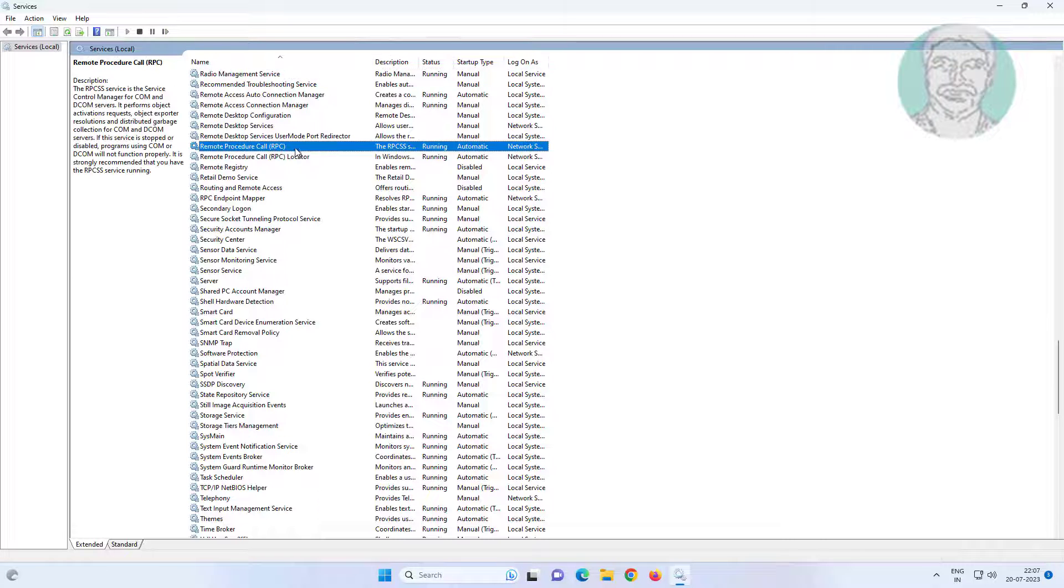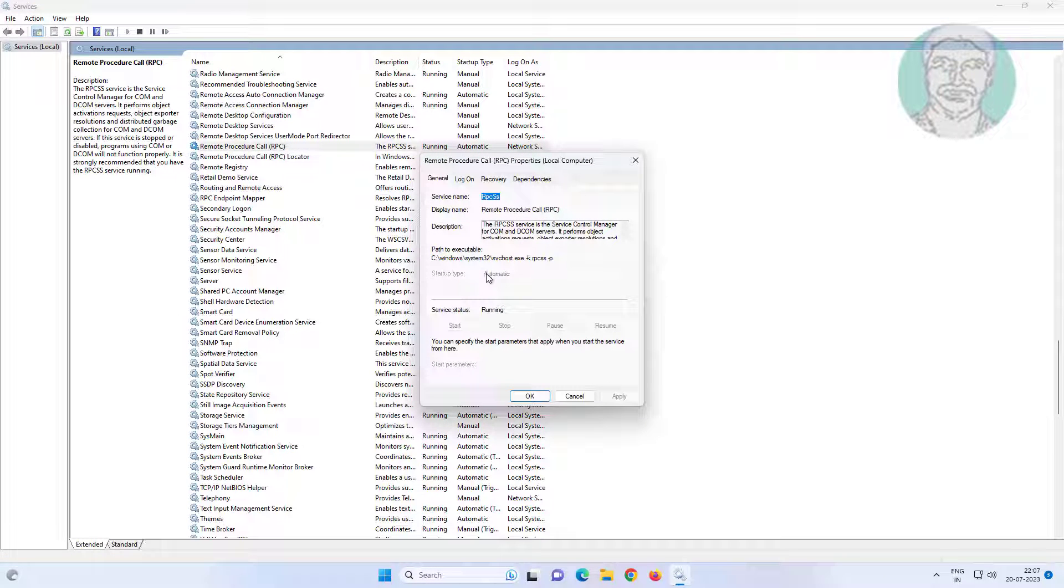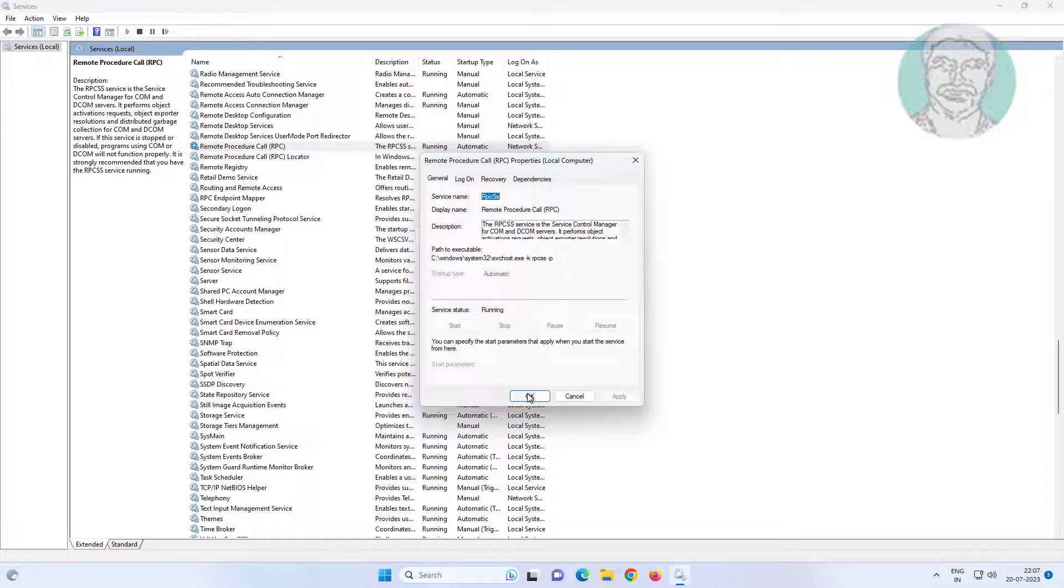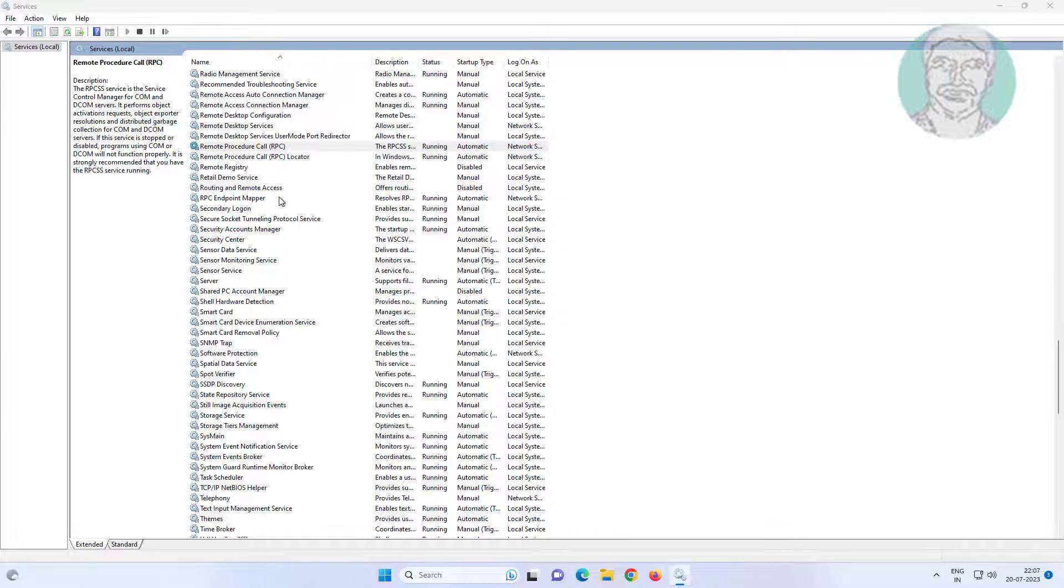Open Remote Procedure Call (RPC), change startup type to automatic, click start the service, click apply, and click OK.